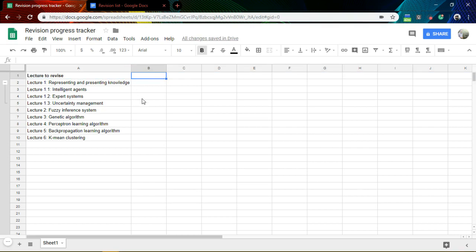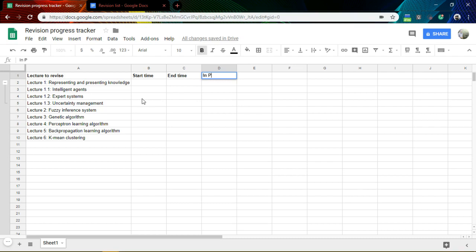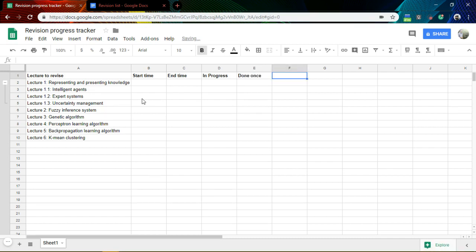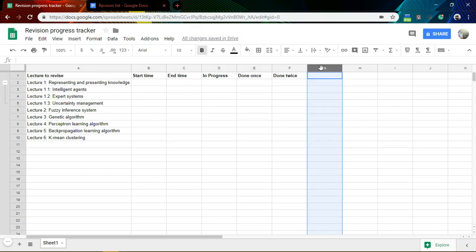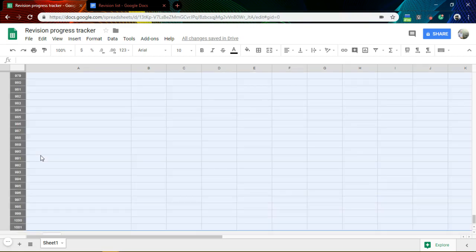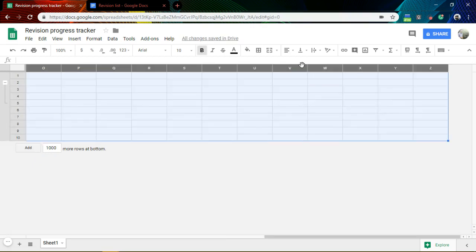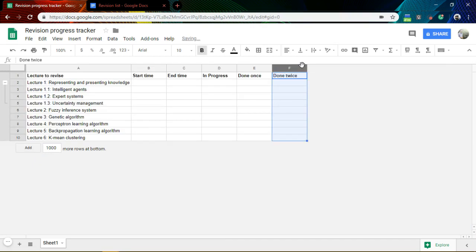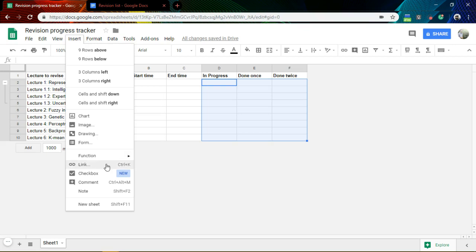Now I have my progress columns. I will start with start date and end date, and then I have 'In Progress'. This is the 'Done Once' column. And I want to do a second time, so I will add 'Done Twice'. For these in-progress, done-once, and done-twice columns, I need a checklist, so I will use checkboxes.